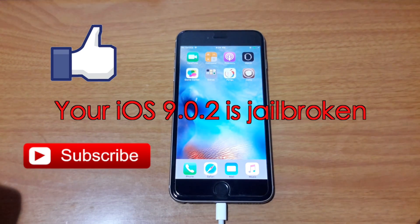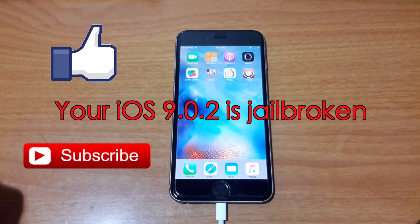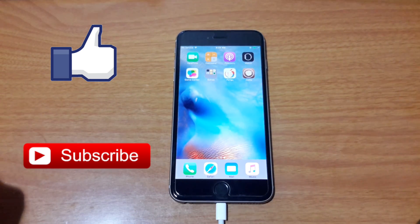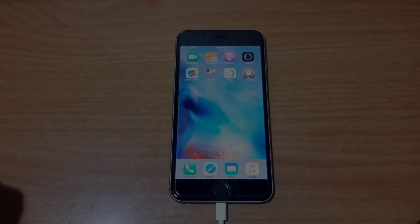Please enjoy your jailbroken iPhone. This is Trang here. Thank you so much for watching. Have a great day, guys. Peace.